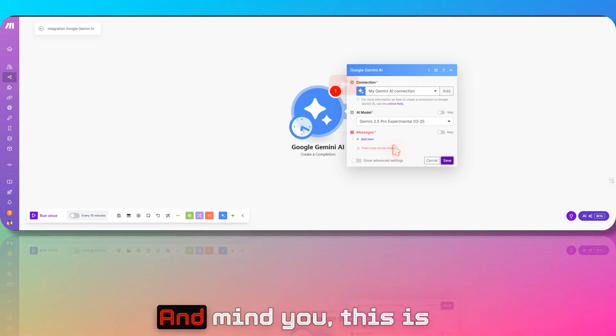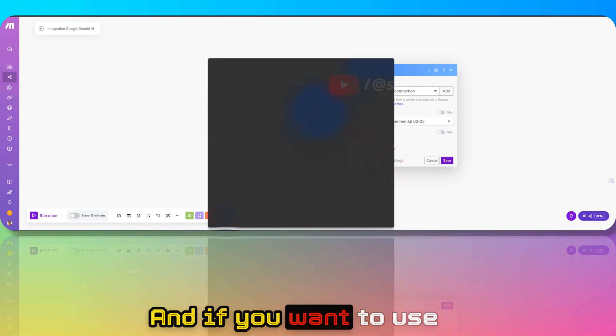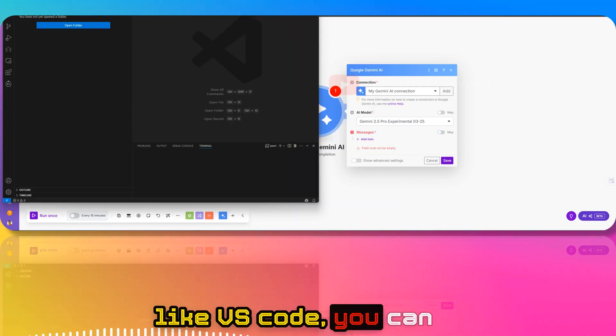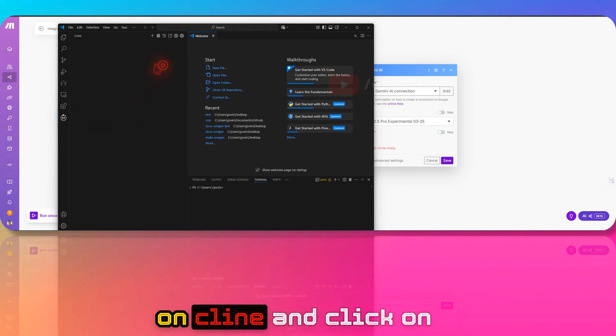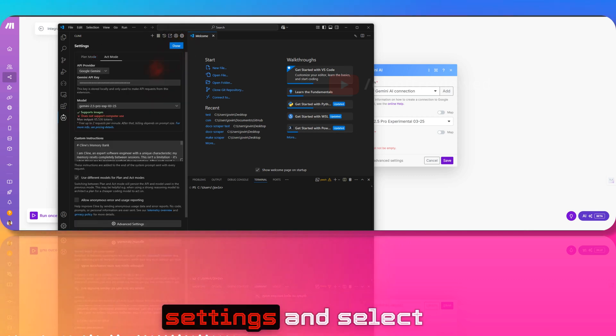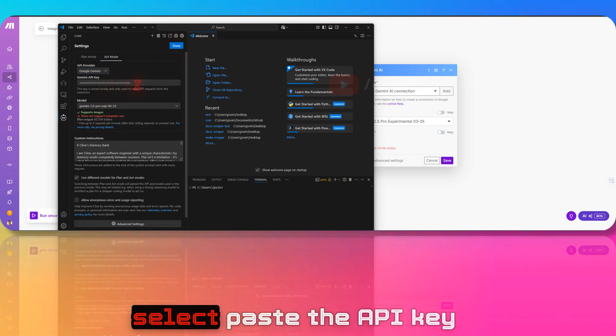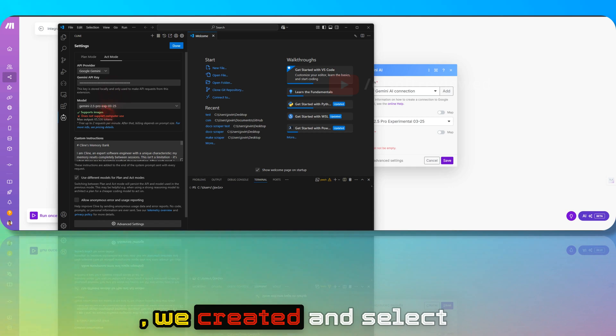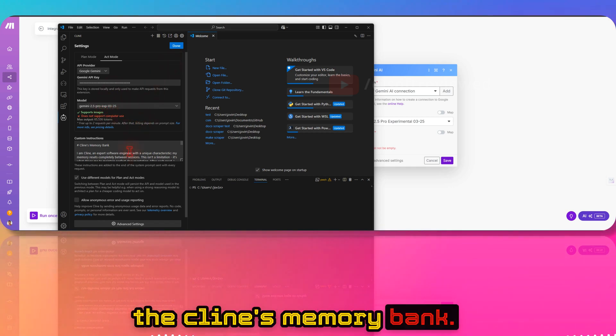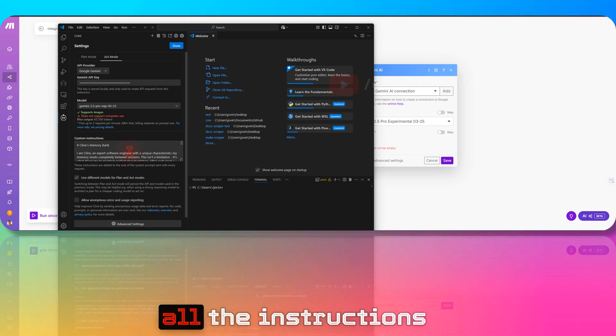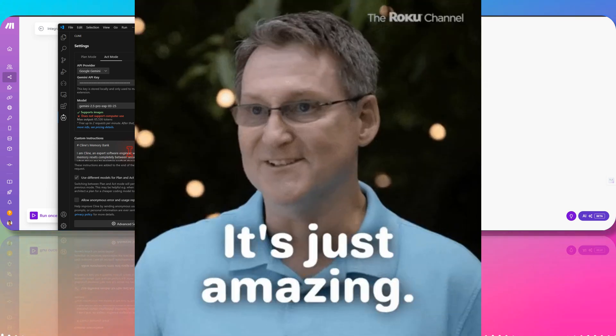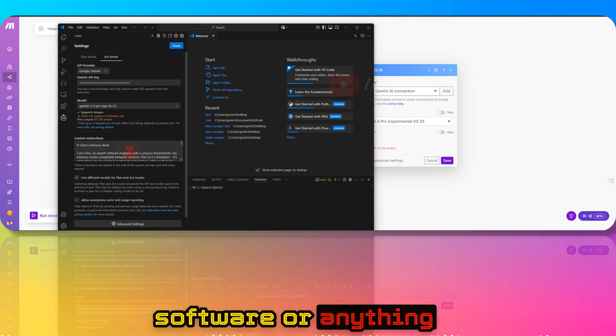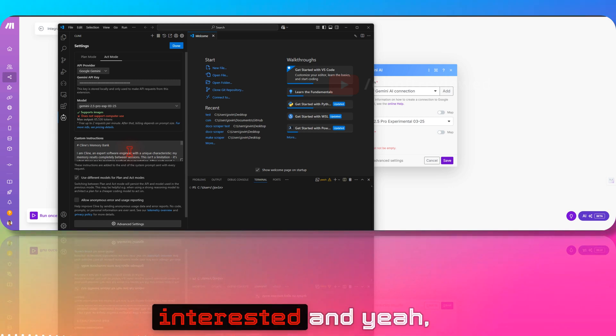If you want to use VS Code, you can go to something like Client here, click on Settings, select Google Gemini, and paste the API key we created. Select Gemini 2.5 Pro, and it works really well with Client's memory bank. It follows through all the instructions correctly, and you can create any software or anything that you want using Gemini 2.5 Pro.